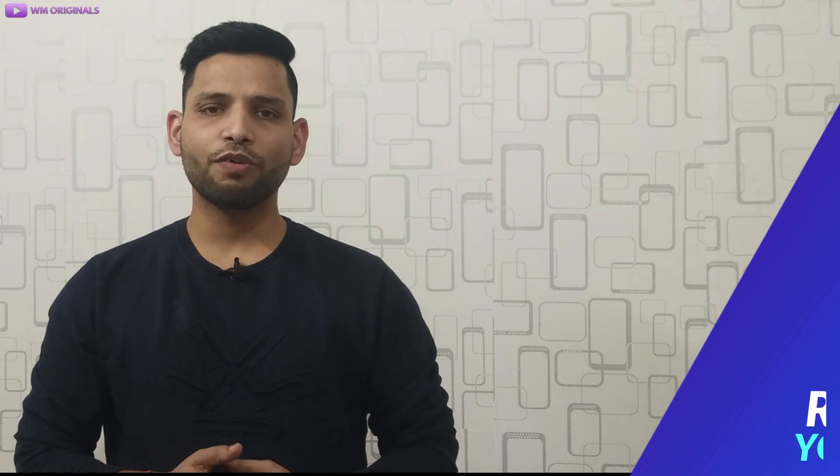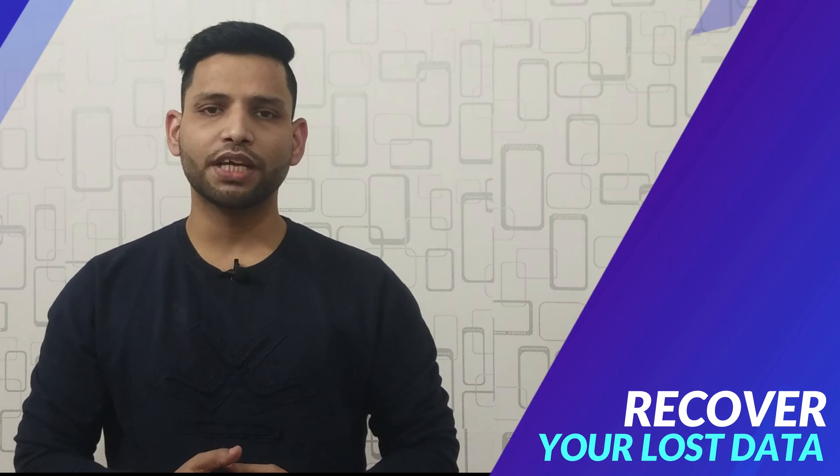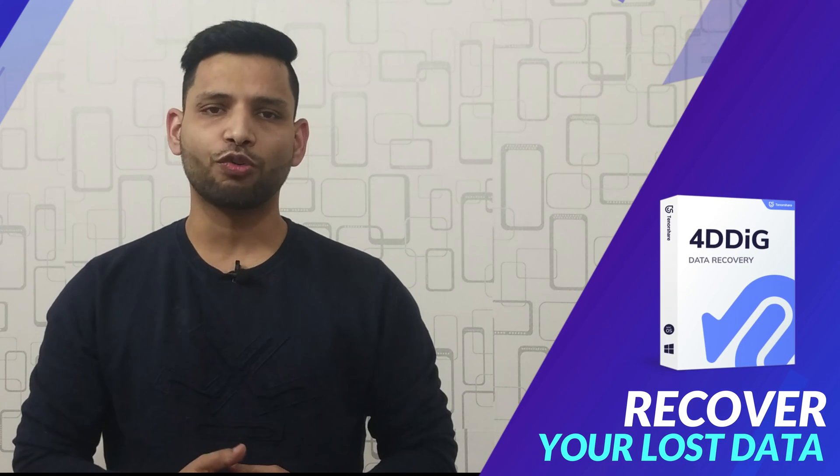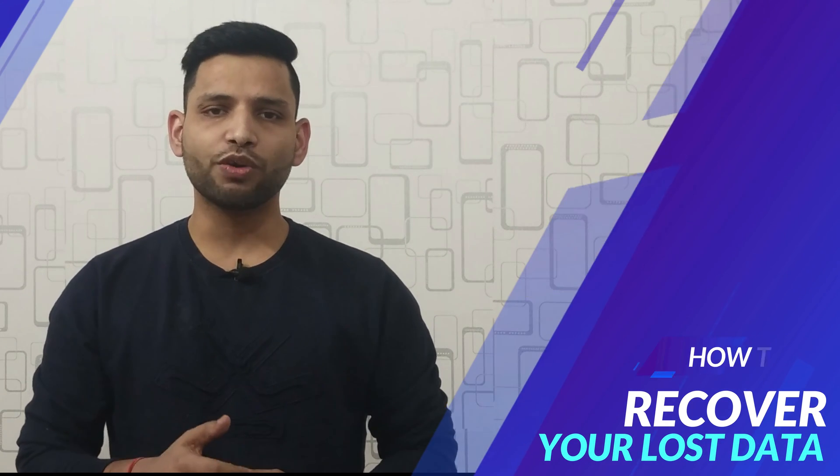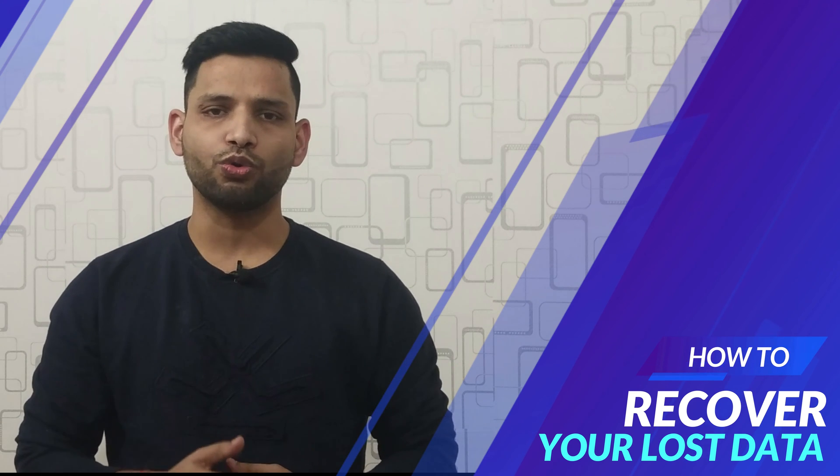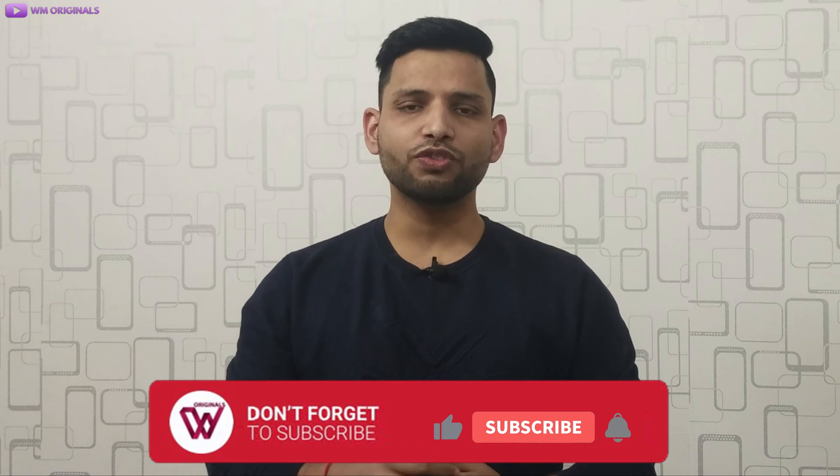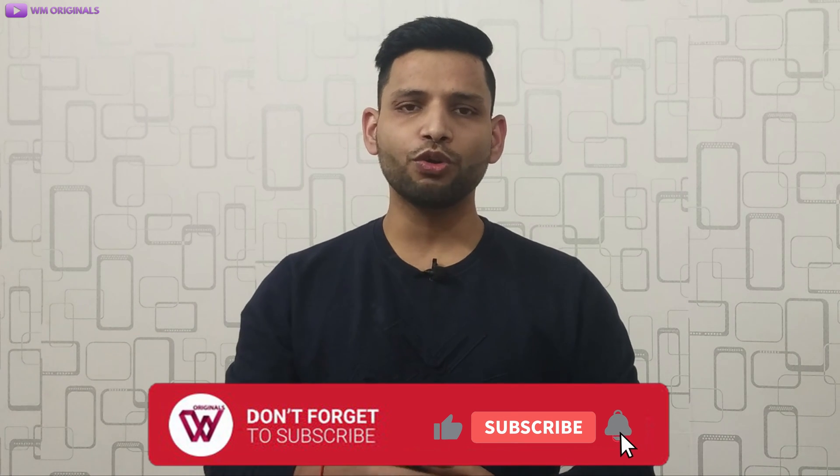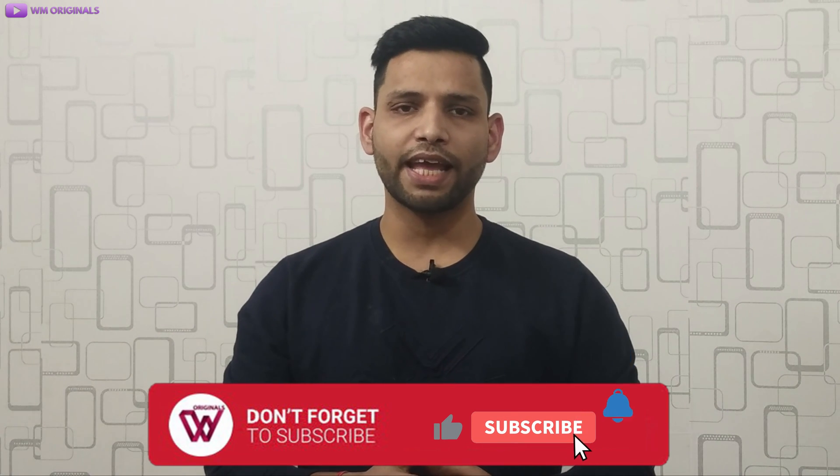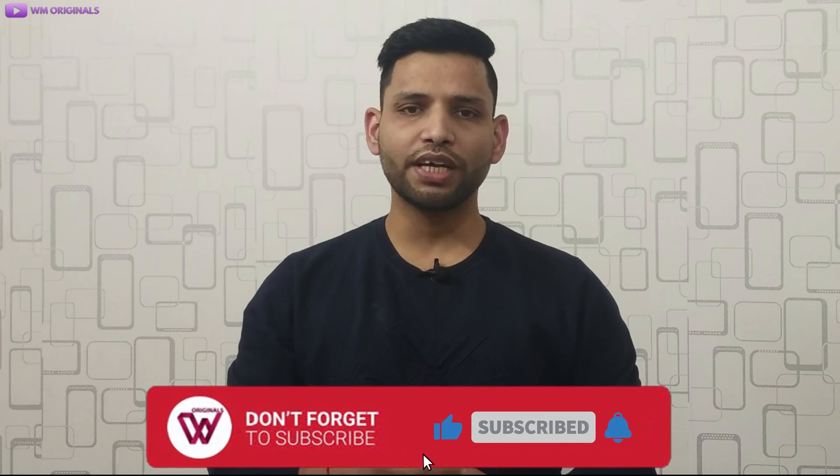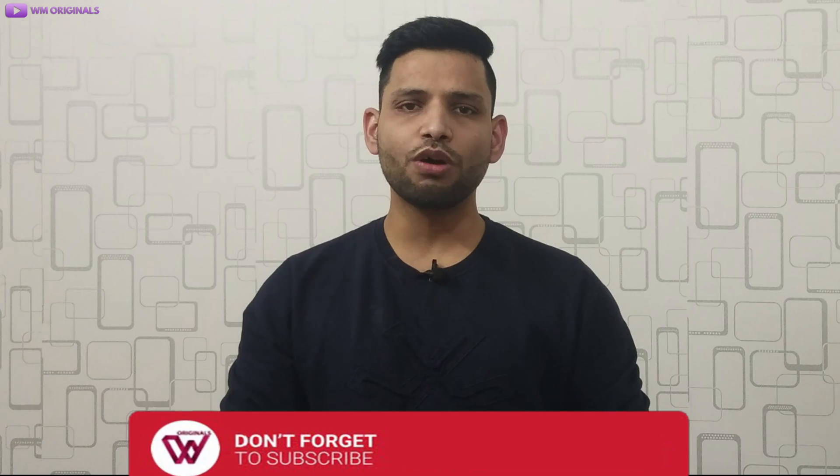Well you can recover all your lost data using 4DDiG data recovery software and today I will show you all how to do that. But before I start, if you are new to WM Originals do subscribe for more useful content like this and hit bell icon so that you are first to know about my future videos.